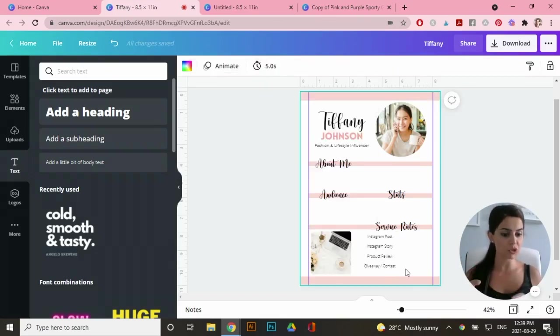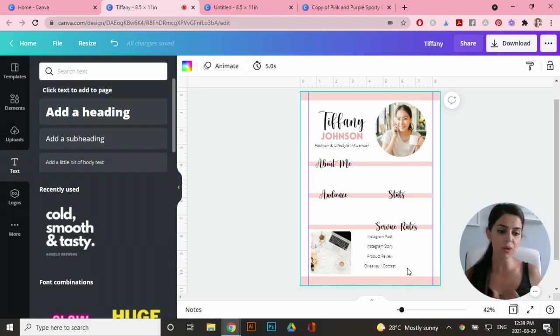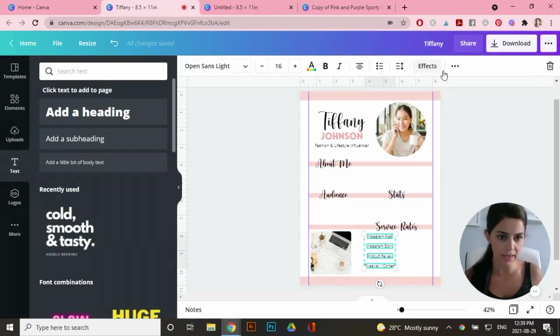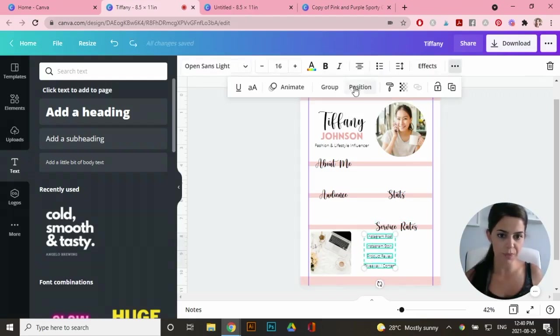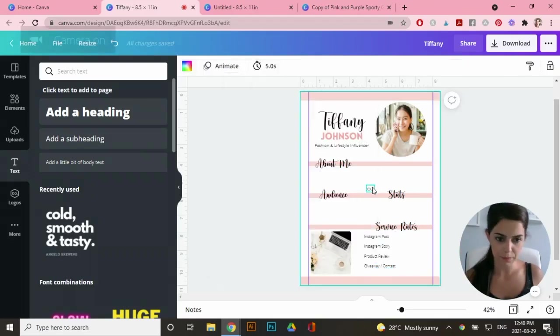Now the spacing between all of these text boxes are perfect and they're aligned in the center, but I actually want to align them to the left. So I'm going to select these all again, go to position and I'm going to line it to left here.